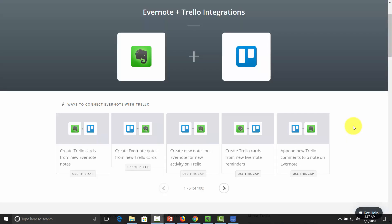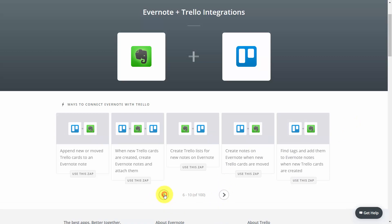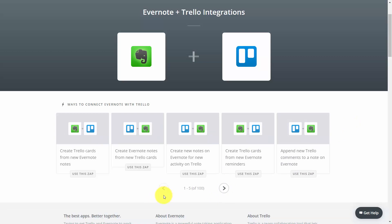If you'd like another level of organization and categorization, you can integrate Evernote with a very popular application called Trello. Trello allows you to manage lists as well as individual items. While Evernote allows you to archive individual items, you can combine the two in an integration in Zapier. Evernote and Trello have about 11 total integrations. For example, you can have a Trello card created from an Evernote note, from a specific workbook of your choosing. Let's use this particular Zap to set it up, knowing that you'd use the same process for any of the other Evernote and Trello integrations.